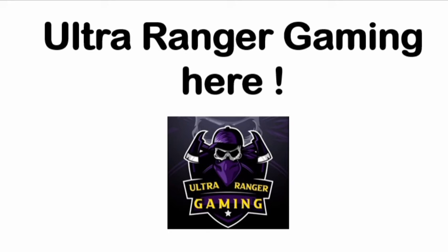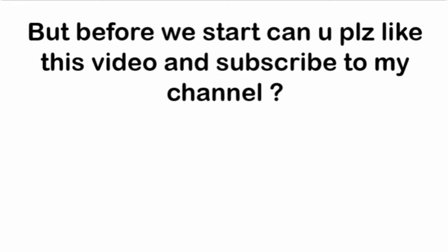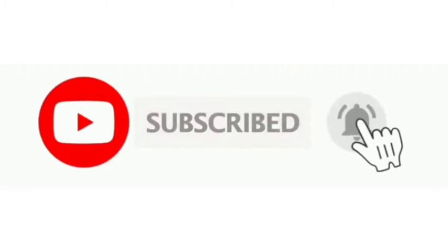Hello guys, Ultra Ranger Gaming here. I have made this video different from others that I have uploaded on my channel. So guys, I have a task for you, but before we start, can you please like this video and subscribe my channel? Thank you guys.